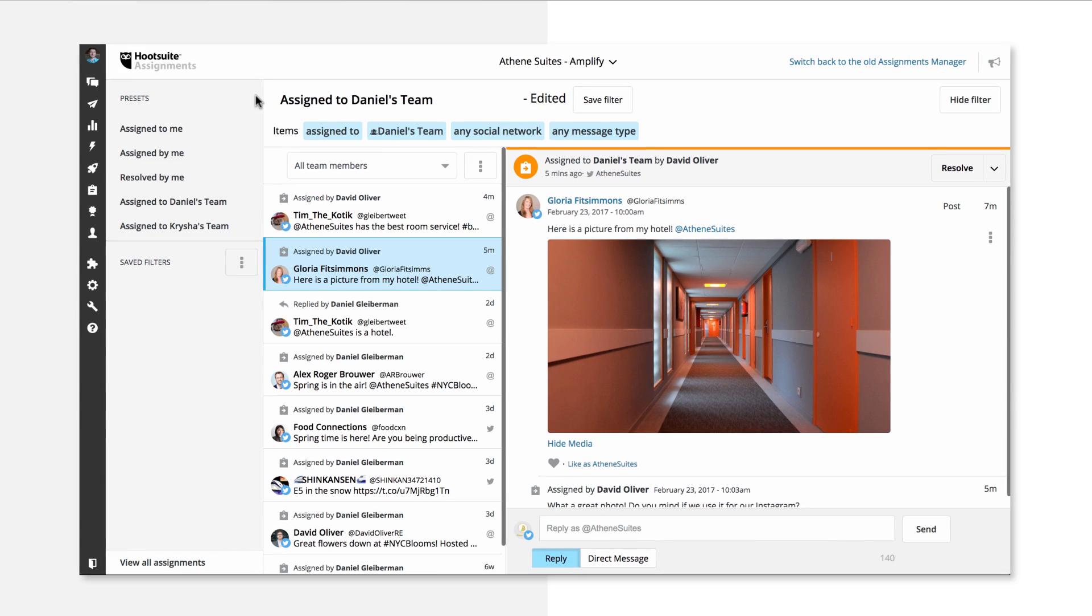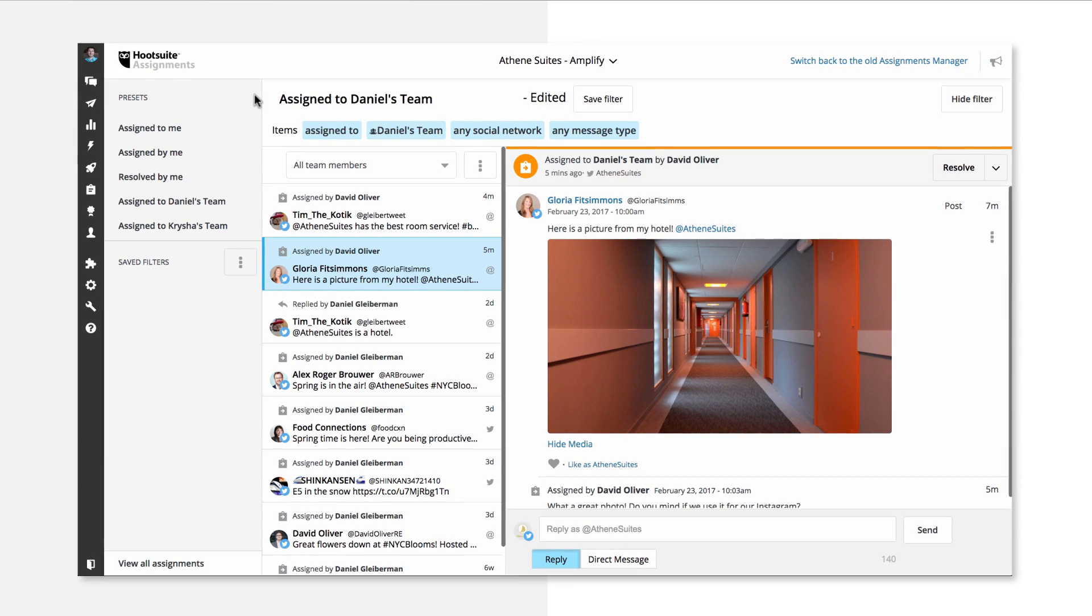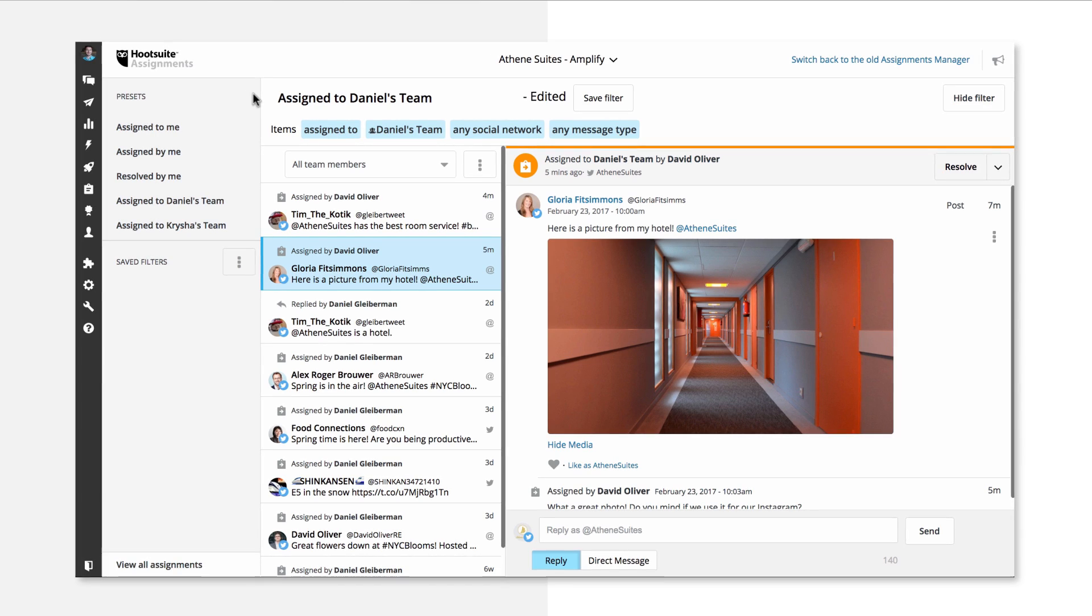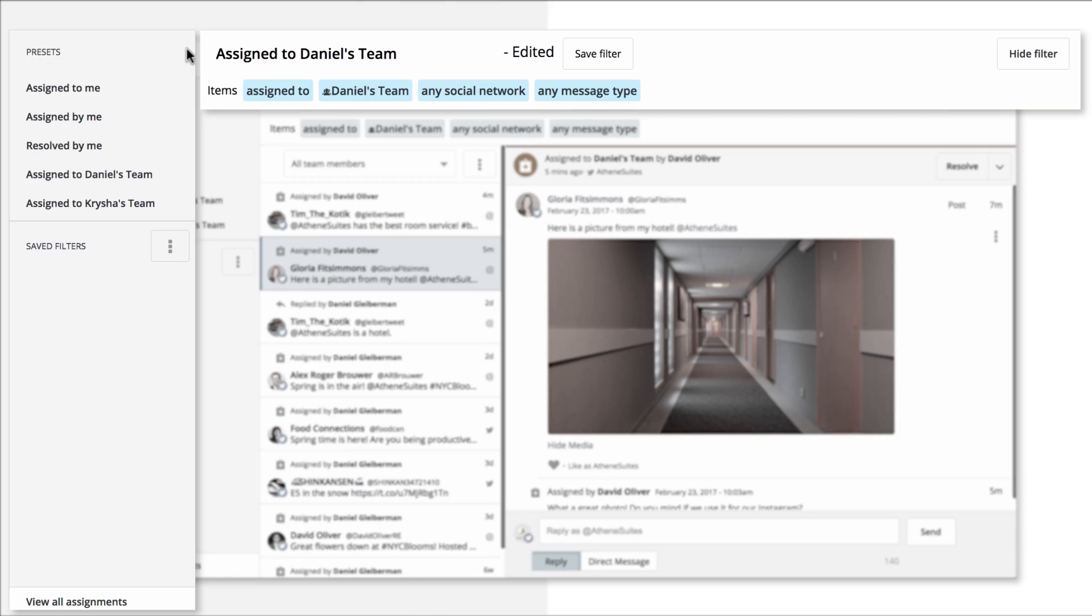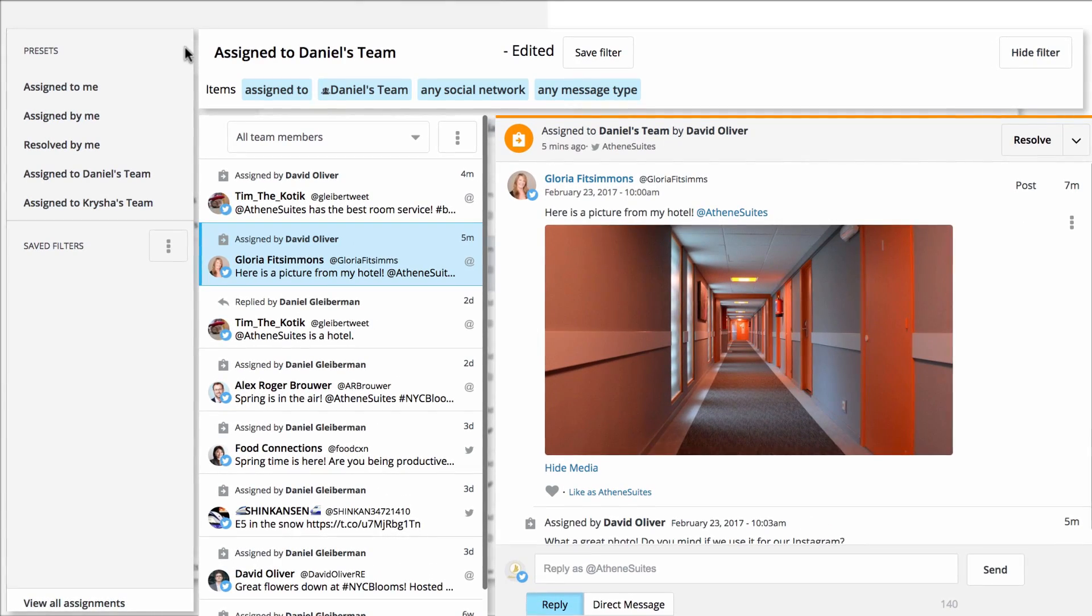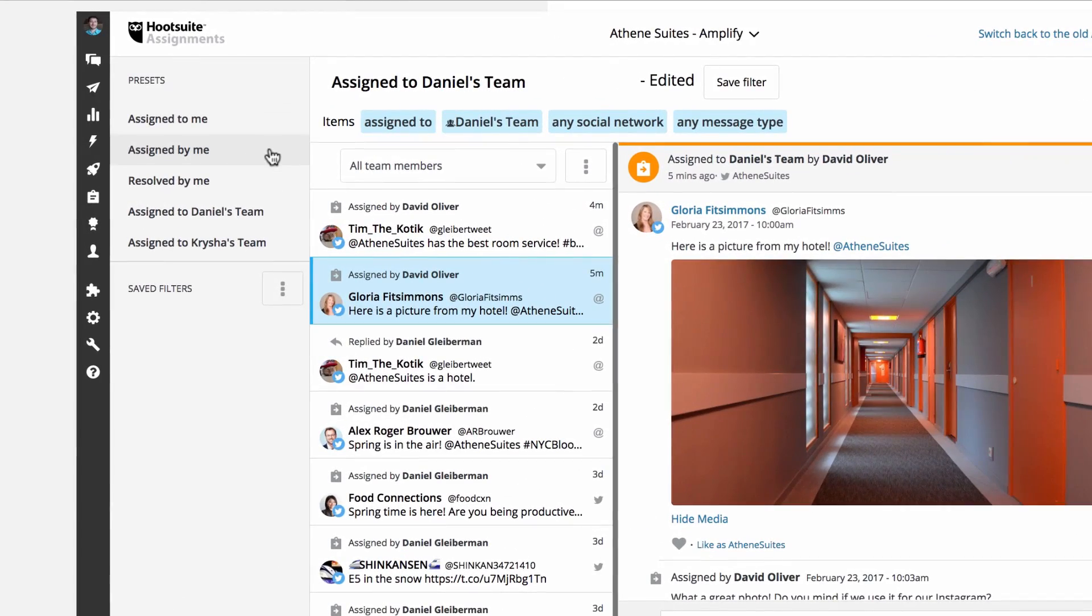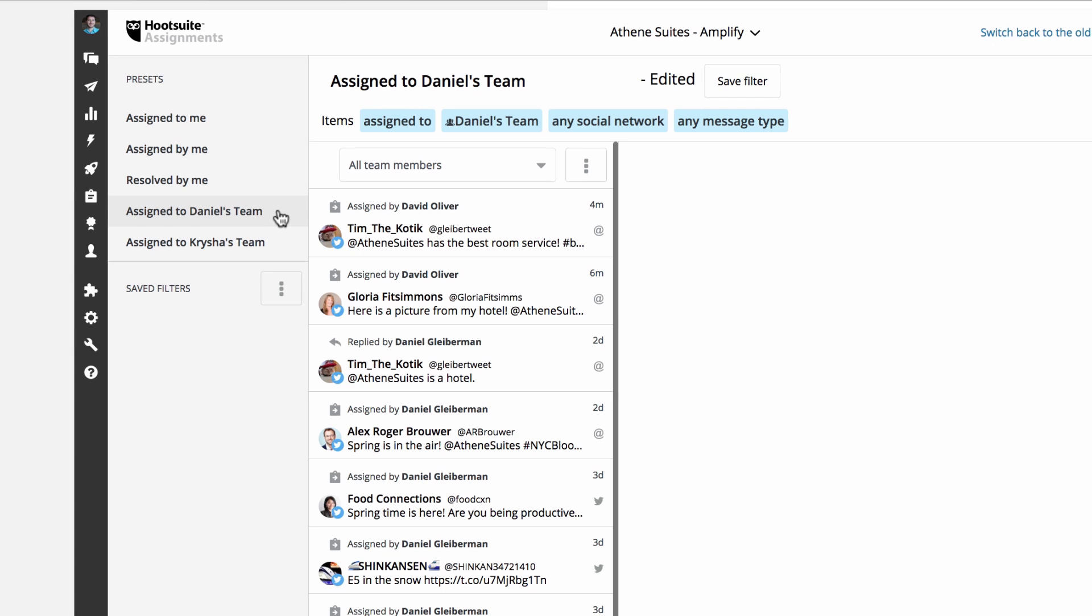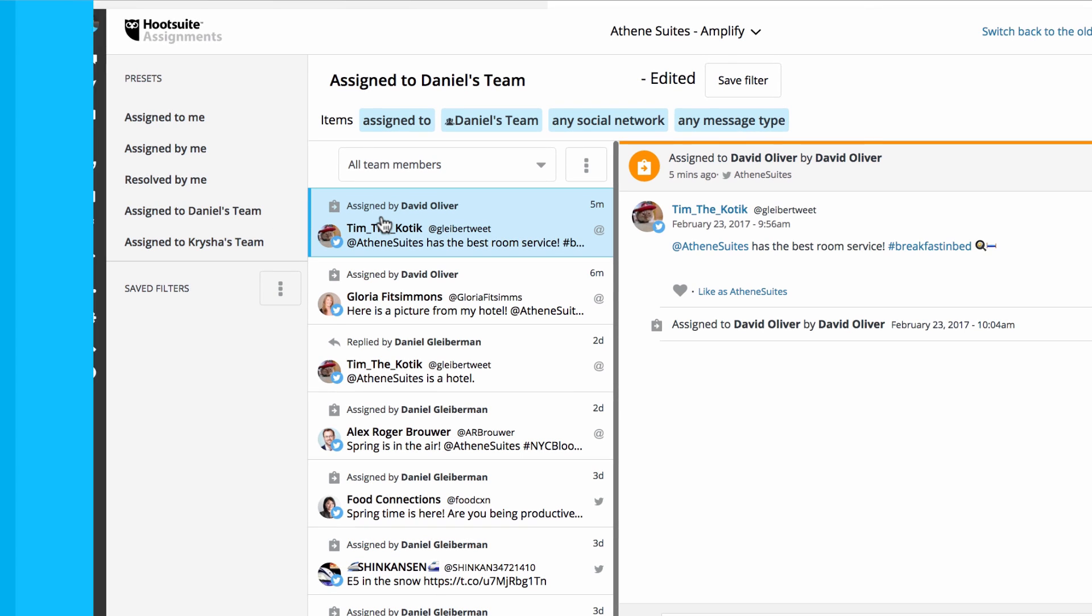The assignments manager is a workflow tool to help your team collaborate on inbound social messages. It consists of four sections: the preset filter menu, the section header, the assignments list, and the assignments detail view. The preset filter menu allows you to quickly filter all assigned messages using preset filters such as Assign To Me as well as custom filters you've saved.